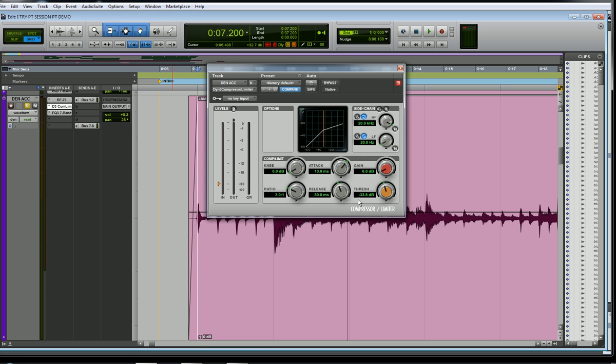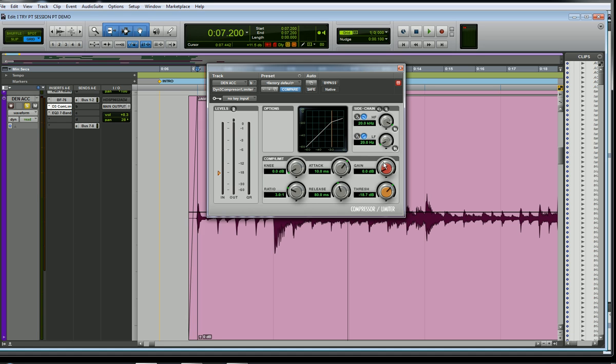If I turn that threshold down, my guitar won't have to be as loud for the compressor to start compressing. When I bring it up, the guitar will have to be at a loud point for the compressor to start hitting that signal.